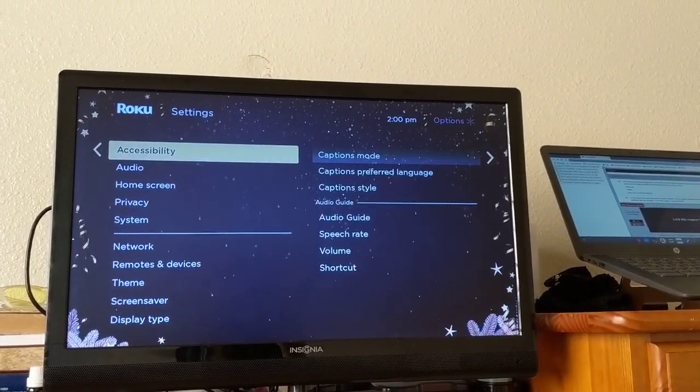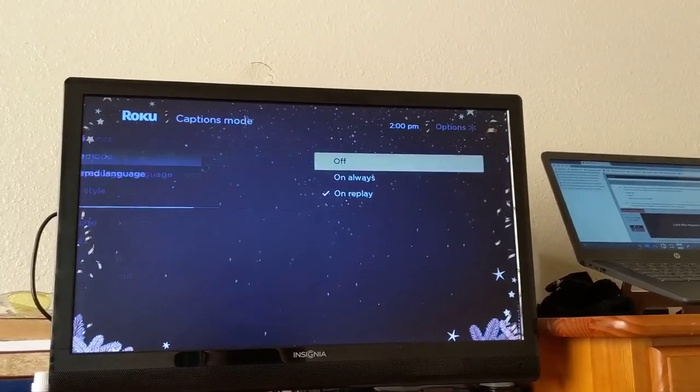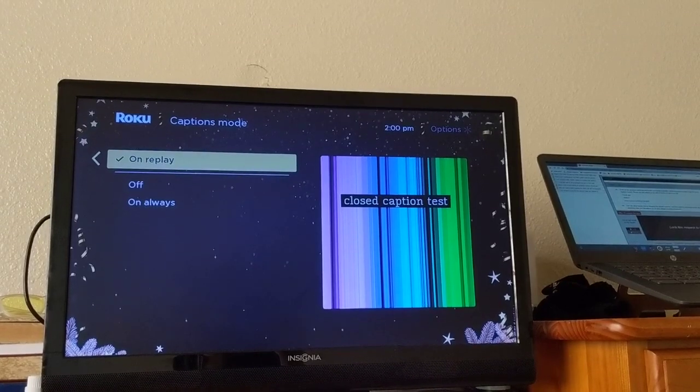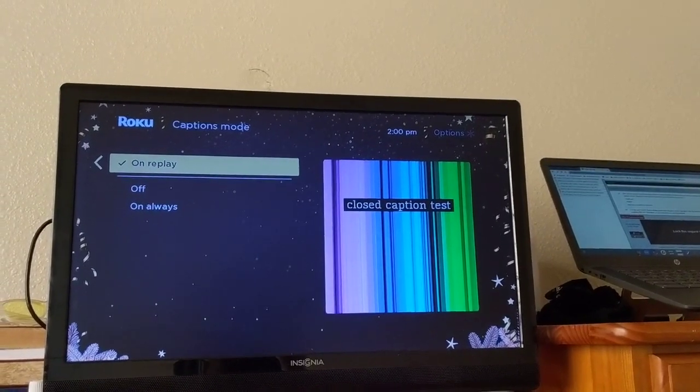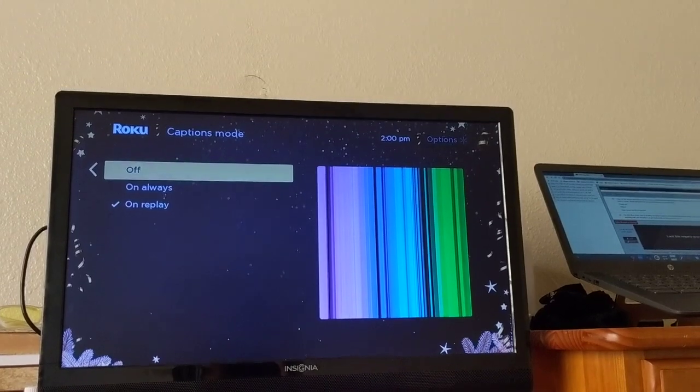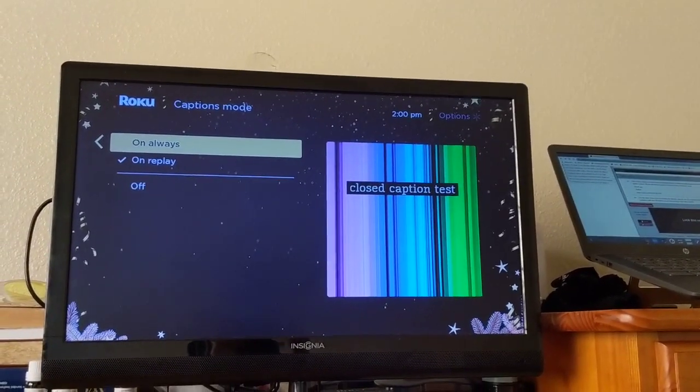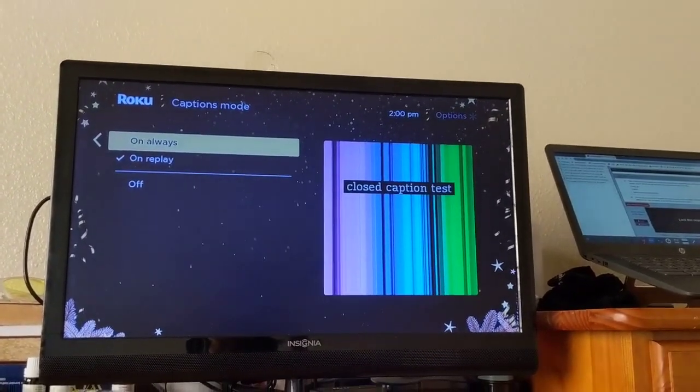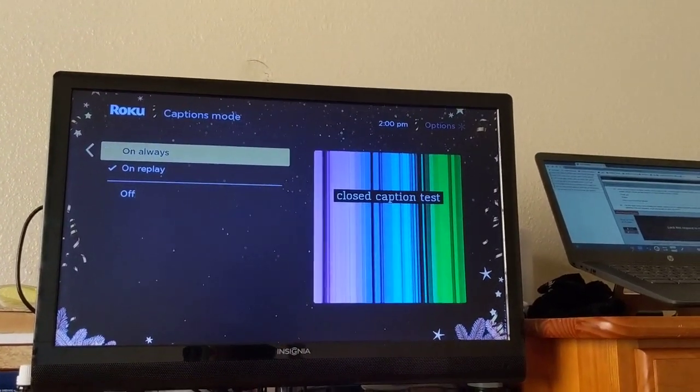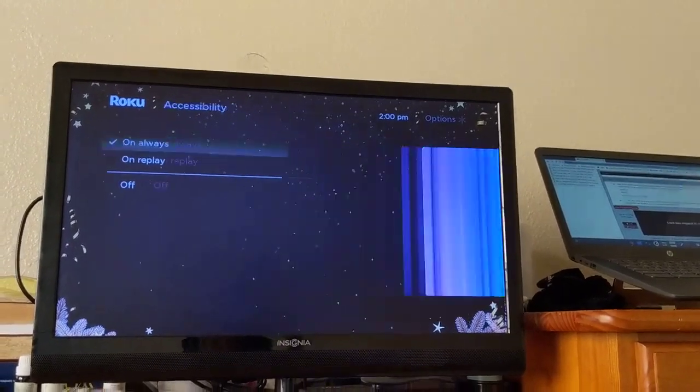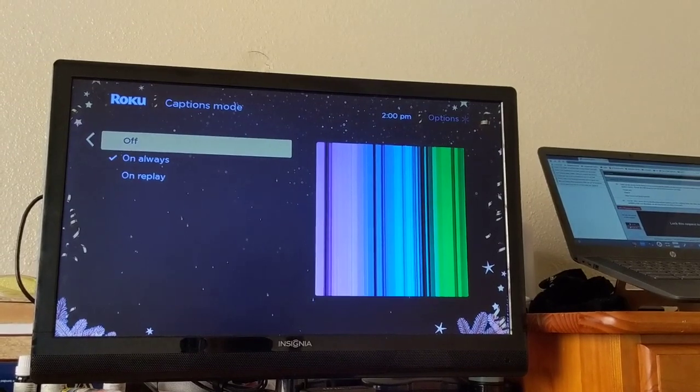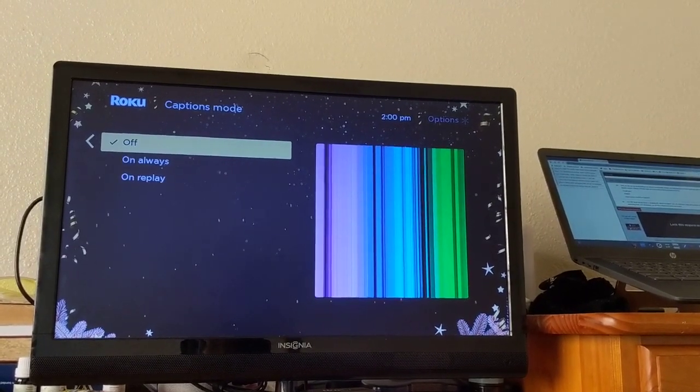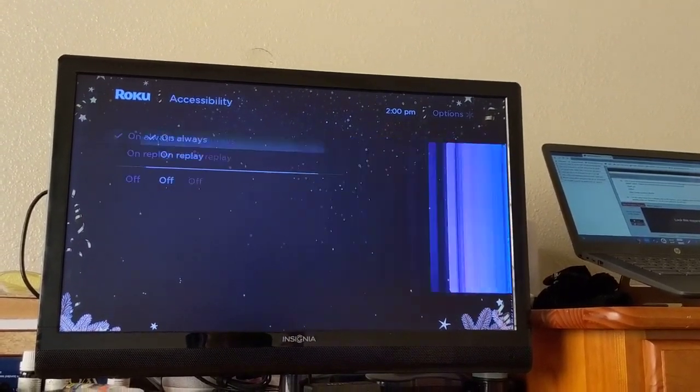That's going to open up the captions mode. In my case it's on, and you can do on replay, on always, or off. In my case I like them on because I watch foreign films sometimes, and they're talking in Norwegian or Chinese or something. So anyway, I'm going to turn that on. You can of course just go to the off option if that's what you want, hit OK there, and that will turn them completely off.